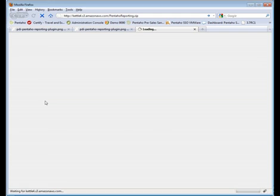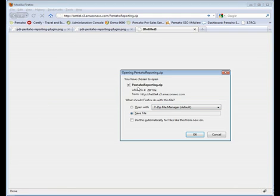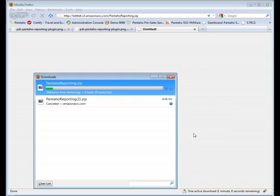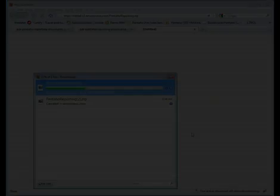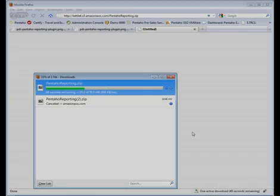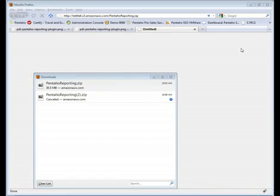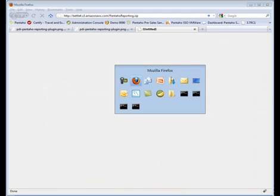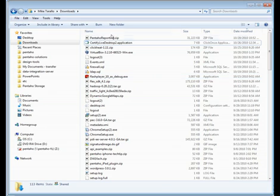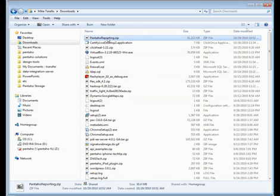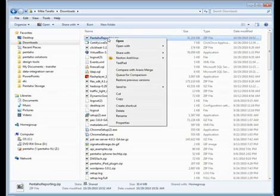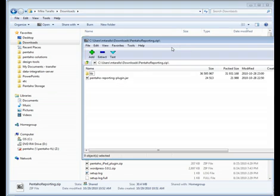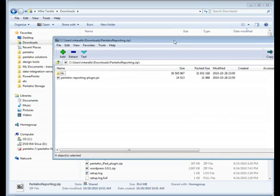I'm just going to click on this link and you're going to see pentahoreporting.zip. Click on save file. It'll download this particular package to my downloads directory, and then we're going to unzip it and make it available within the plugins directory of Pentaho Data Integration. With the magic of video, we're able to speed up that download process. Now we'll swap over to our downloads location. Here's the pentahoreporting.zip file and we're going to extract it. We'll open it up with the 7-zip file manager.